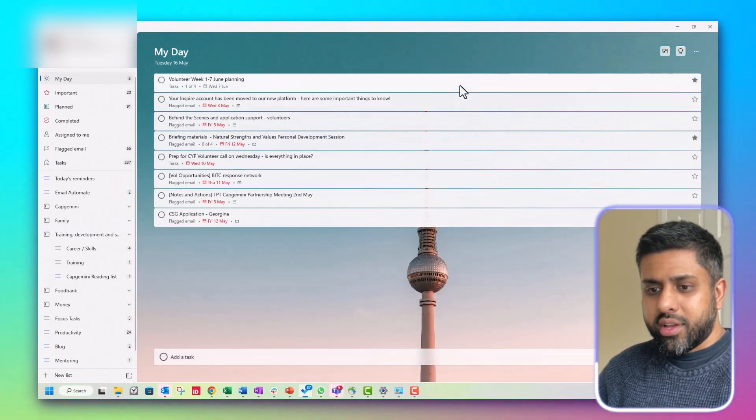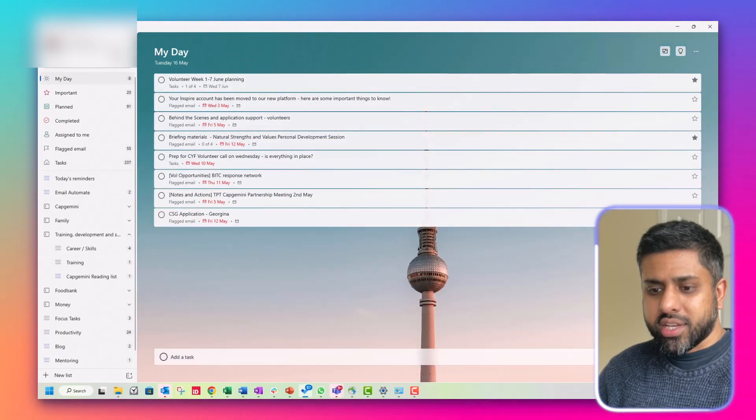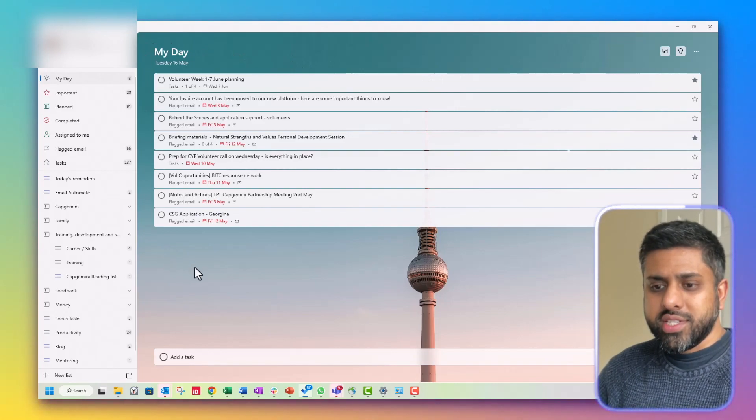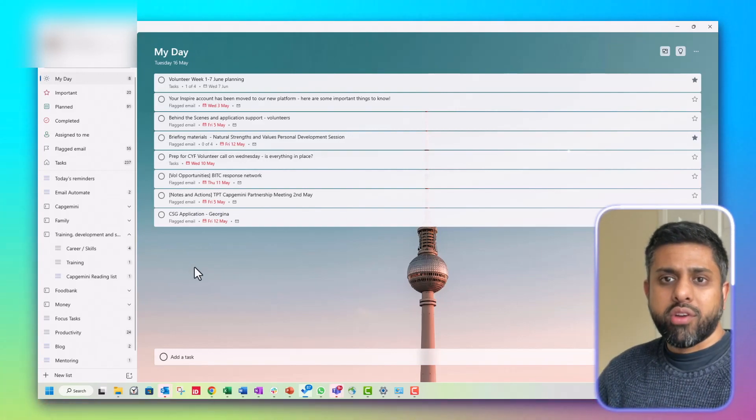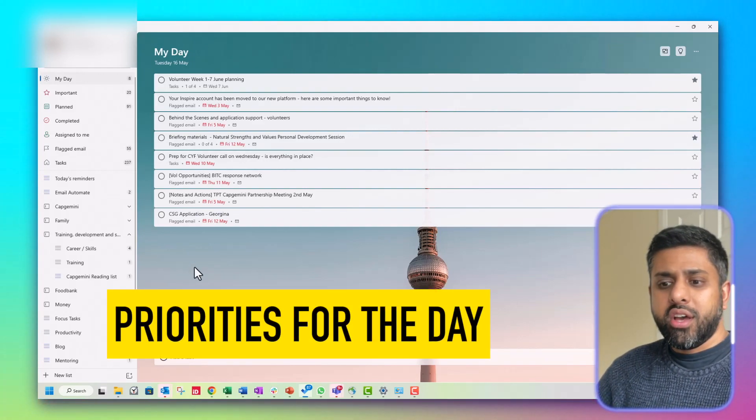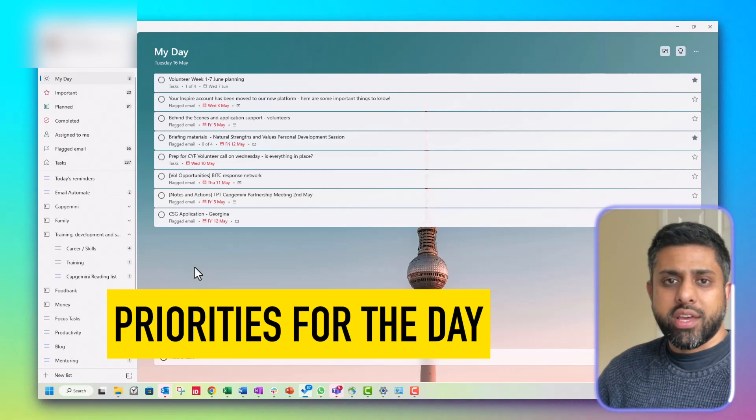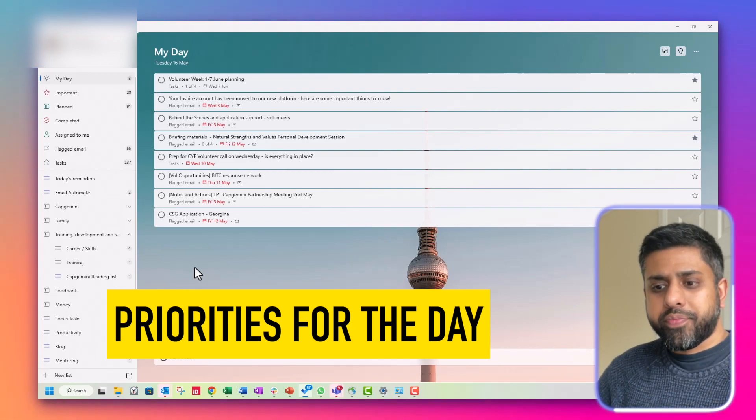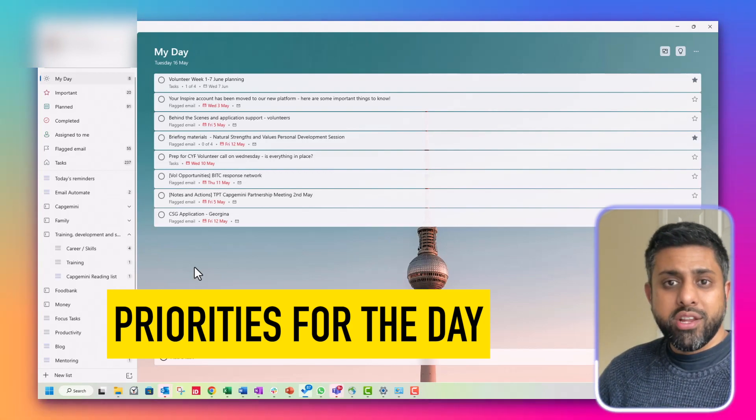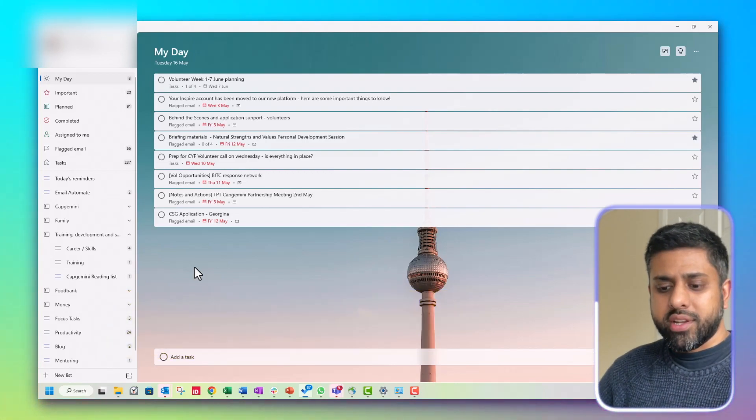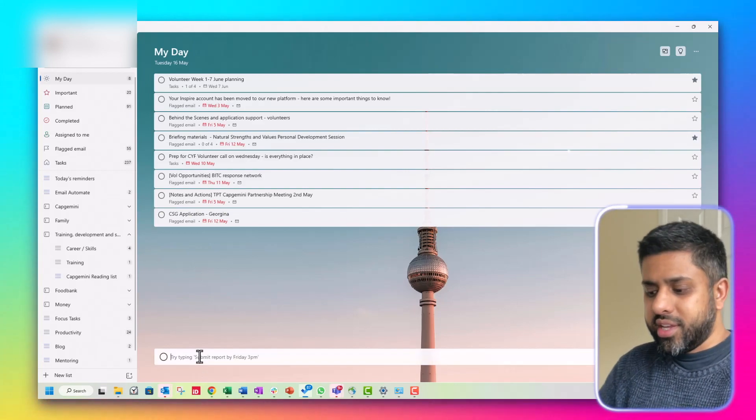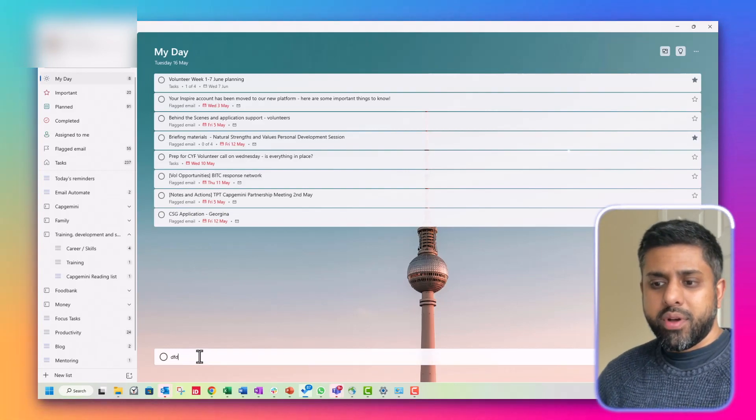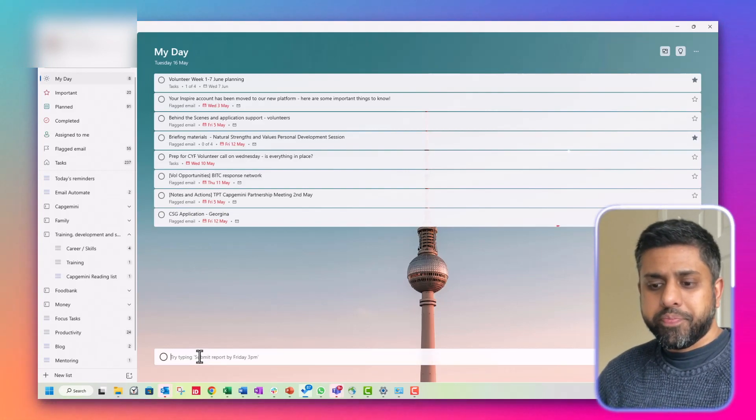So the default page is My Day. So this is where you'll build your priorities for the day, what you're going to be working on. You can manually build this. You can input something directly in there.